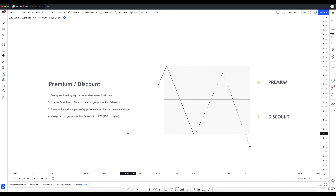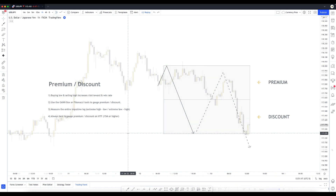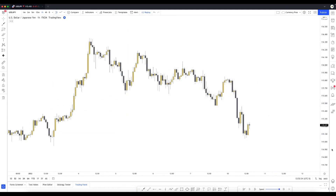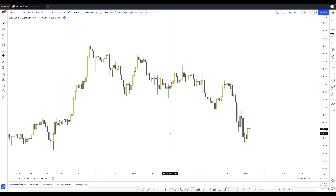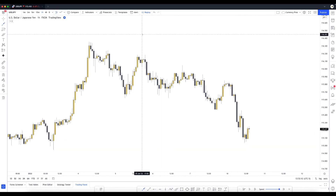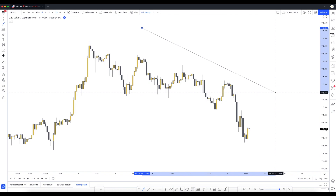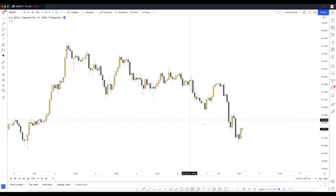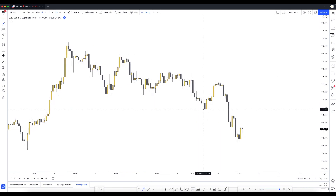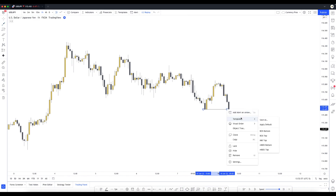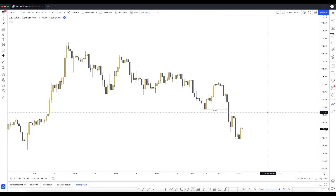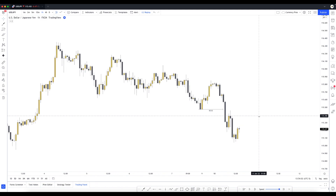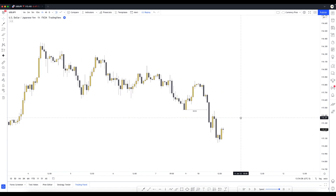Now we're looking at USD/JPY on the one-hour time frame. We are clearly in a bearish market with consistent lower lows and lower highs, so we should really only be looking for sells. In recent price action we have a clear break of market structure - this low was very clearly violated, so let's label that break of structure to the downside. This is where many people struggle with locating the best point of interest for an entry because we do have a few options.